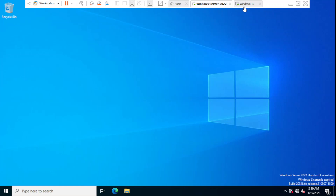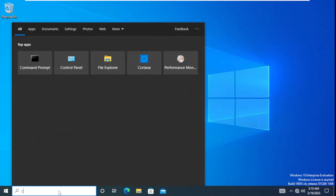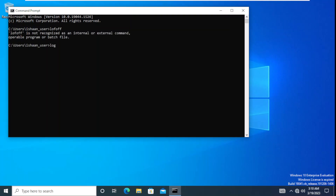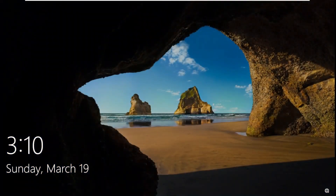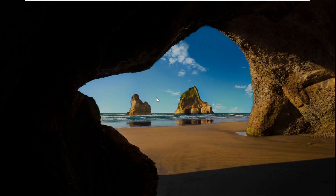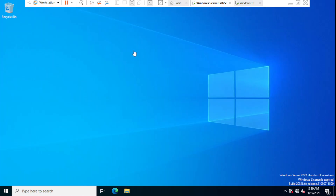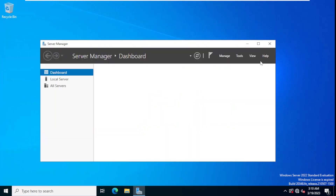To verify that users on the Windows 10 machine no longer have access to the control panel, we go to the Windows 10 machine and log off. We open cmd and type 'logoff' and press Enter. The system logs off and we will log in again to test the policy.